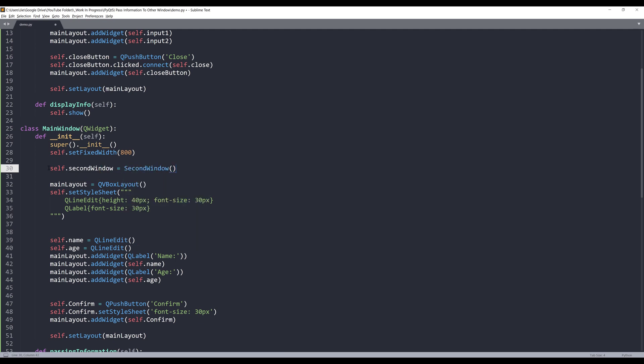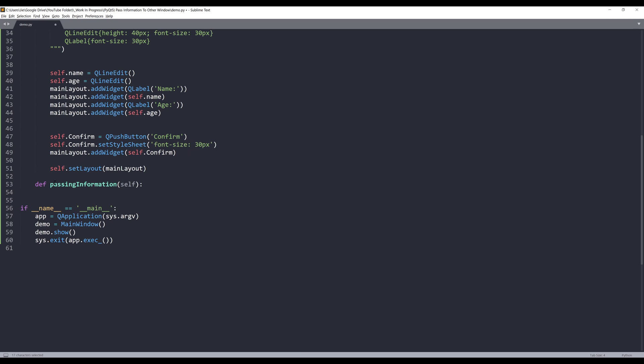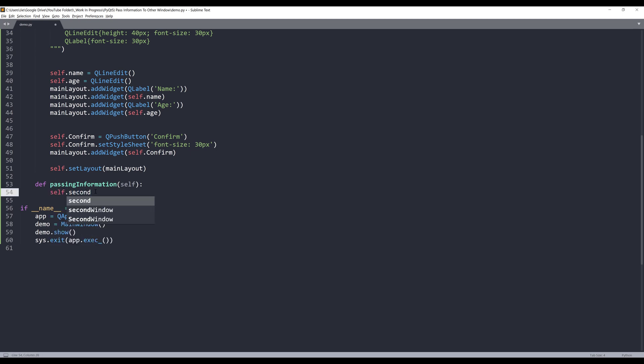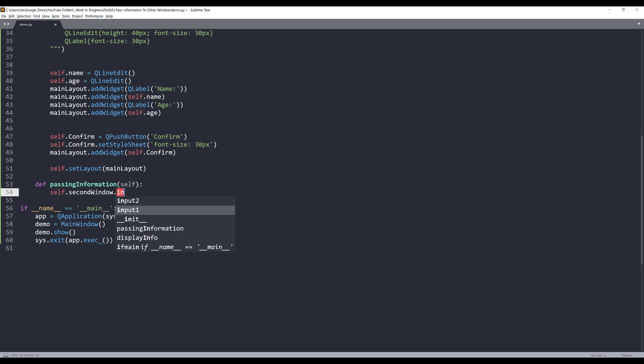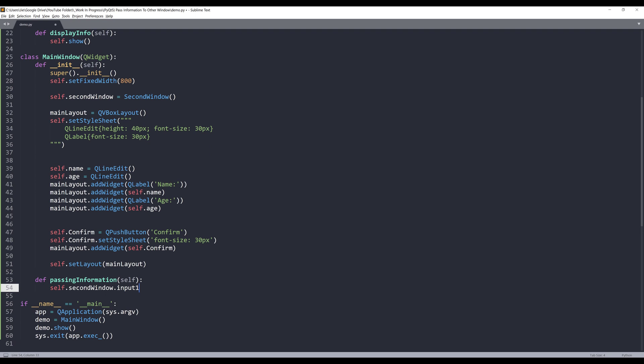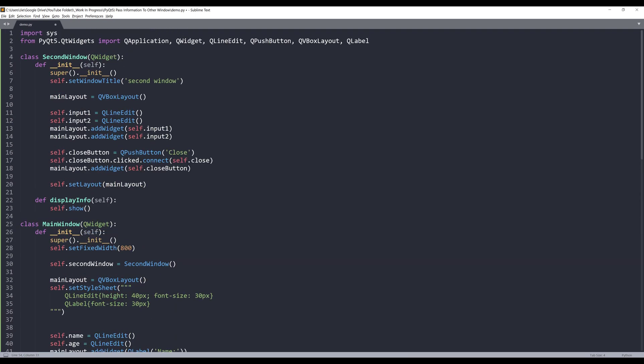And once we have the second window object created, I can go back to my passing information method. And here, I'll insert the second window object. And to reference the input fields, we can just enter the input field names. In this case will be, let me go back. In this case, will be input one and input two.